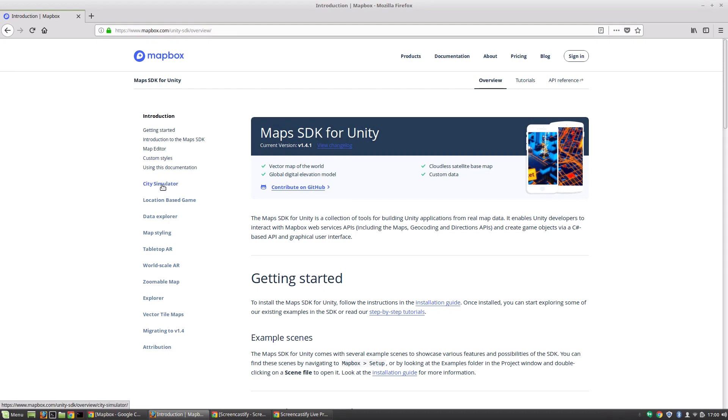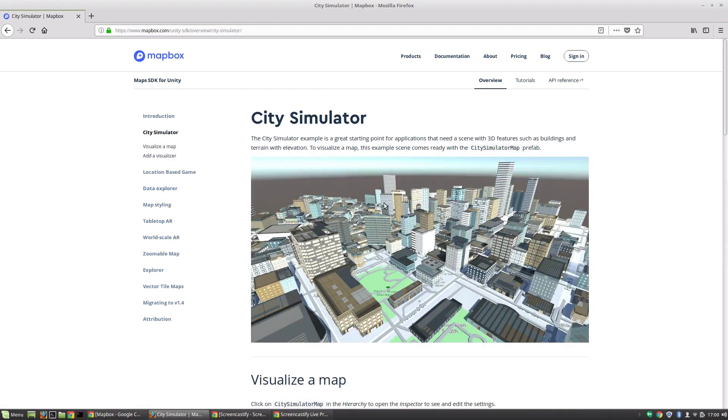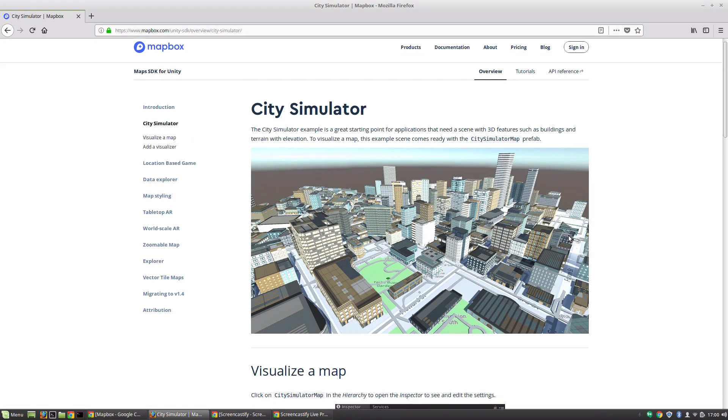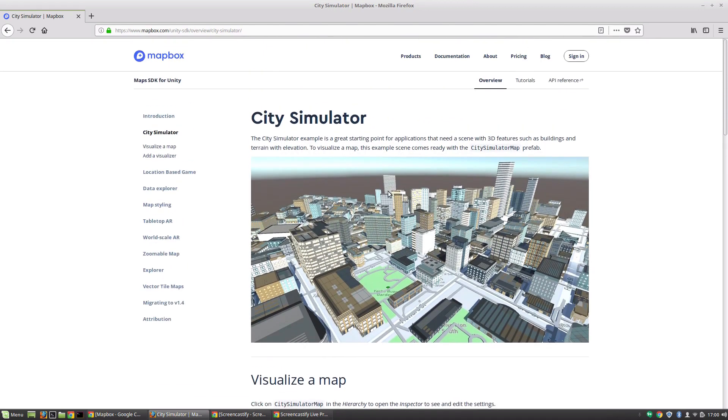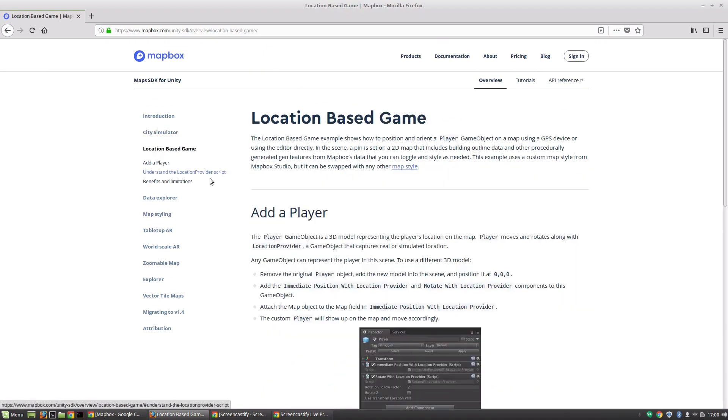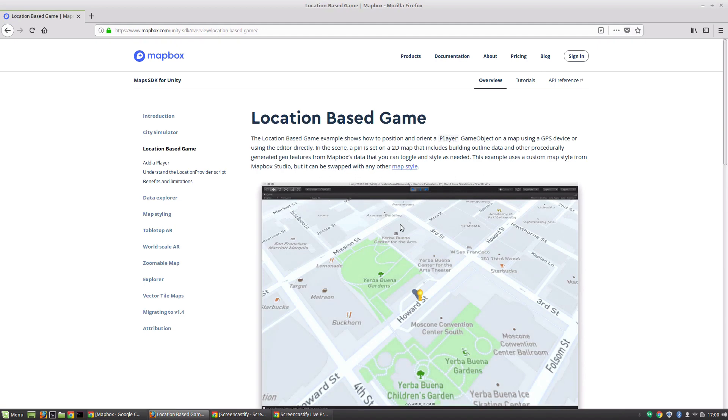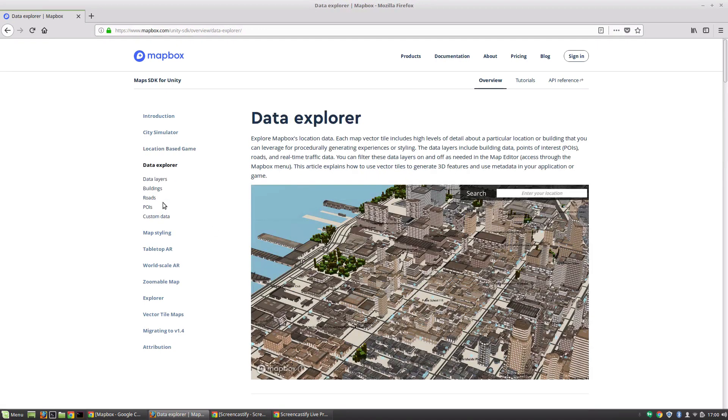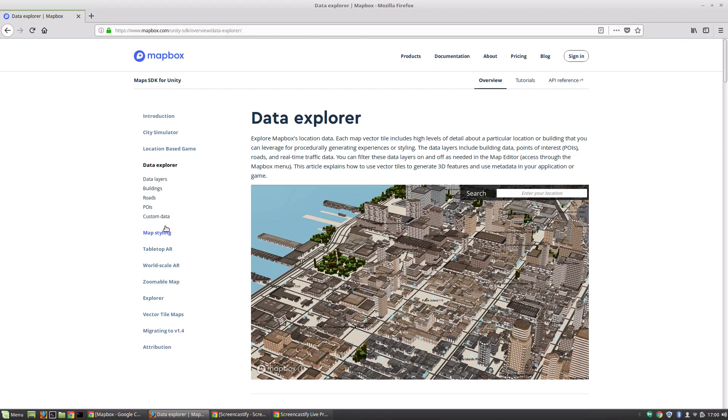I mean, we can for starters, do a city simulator. I mean, how cool does that look? And that comes right out of the box. And we can customize those models. Obviously, we can build a location based game, which is what we're going to be doing for our project. We can go through all the different layers of data and use custom handling for any of the data that comes in. And it's got built in support.